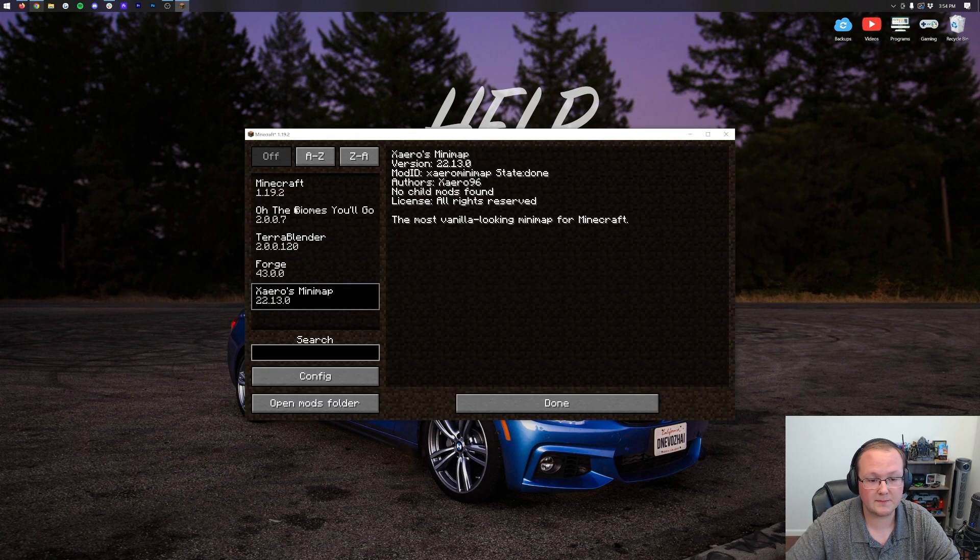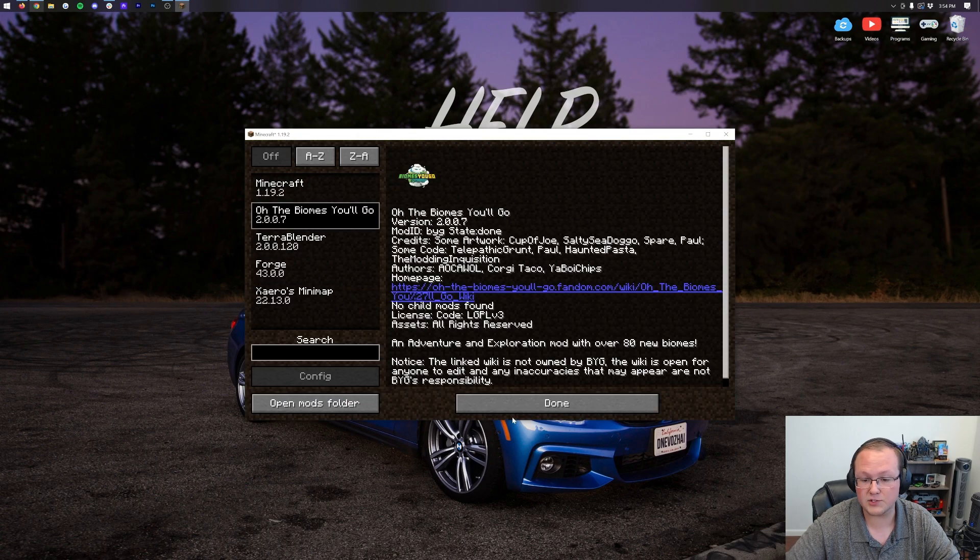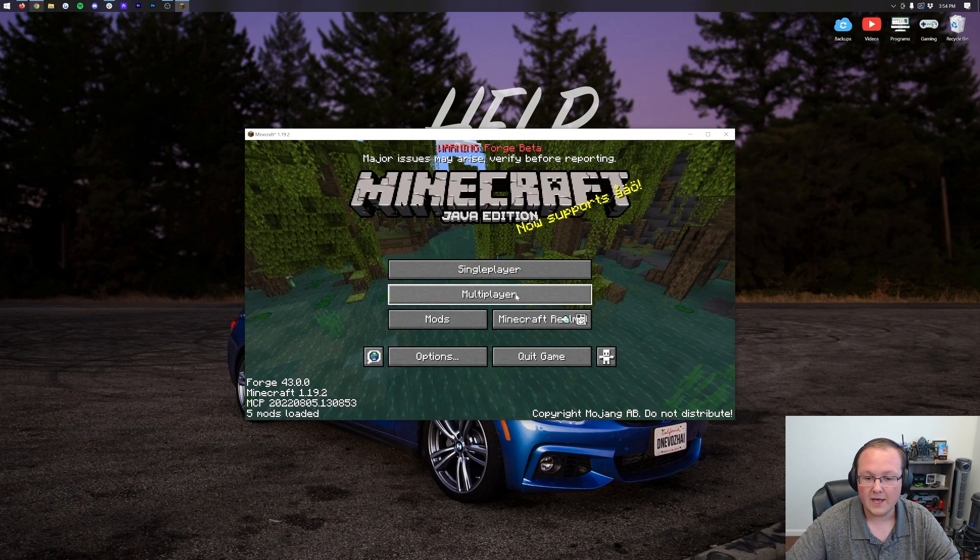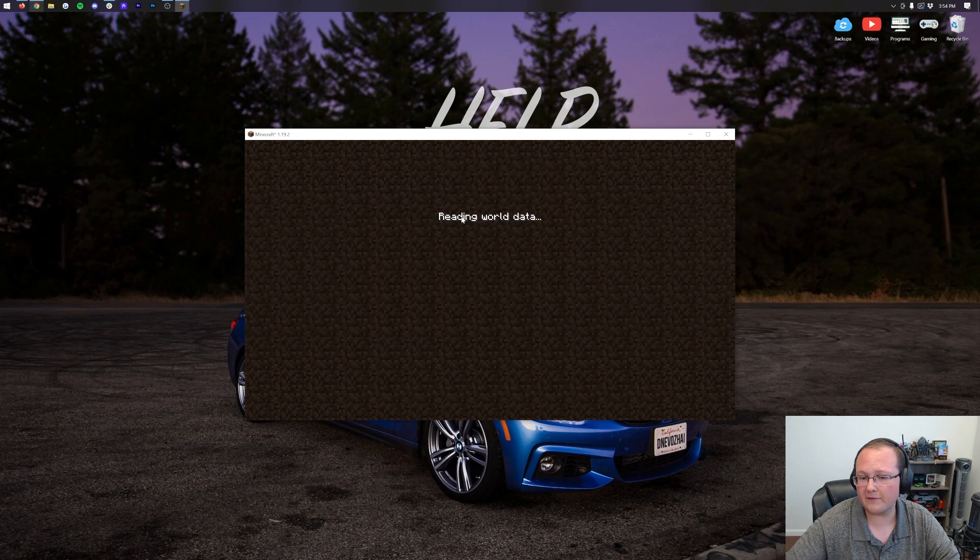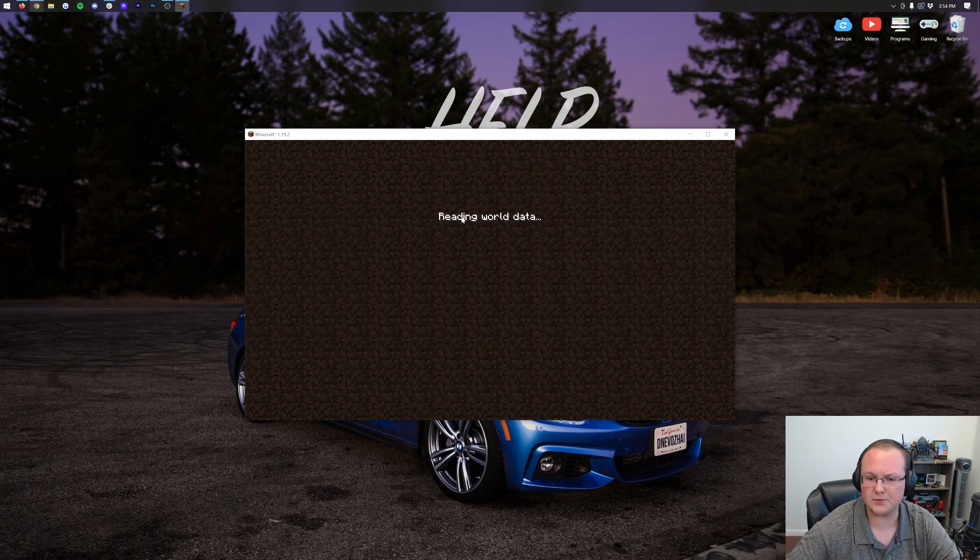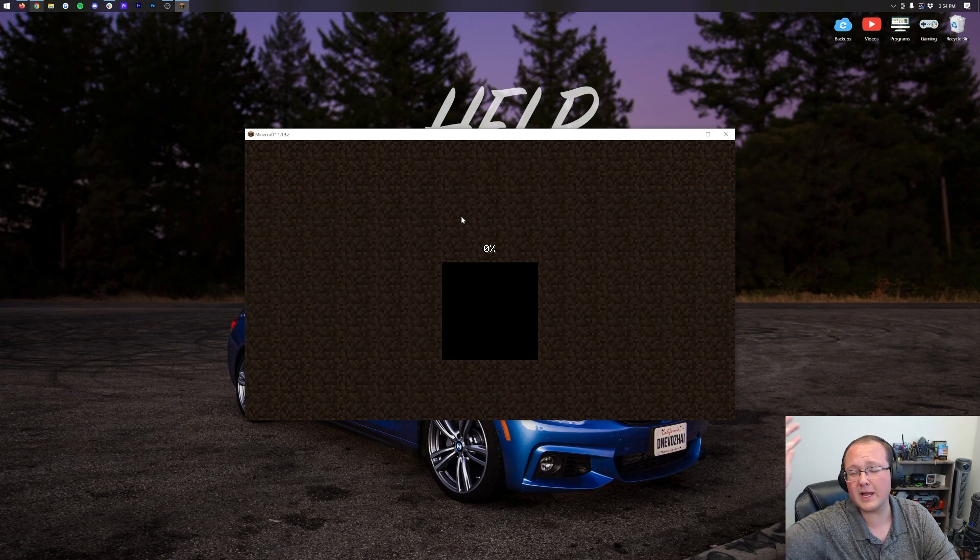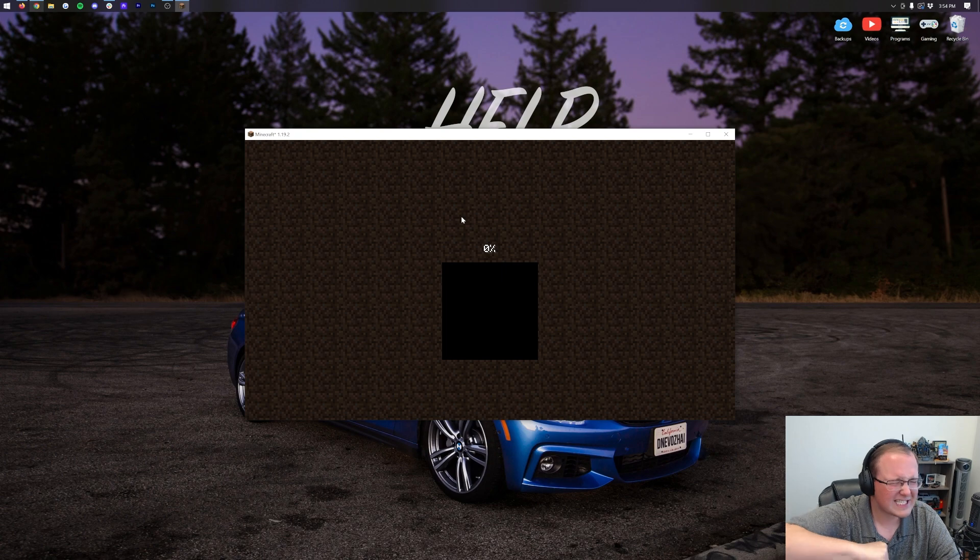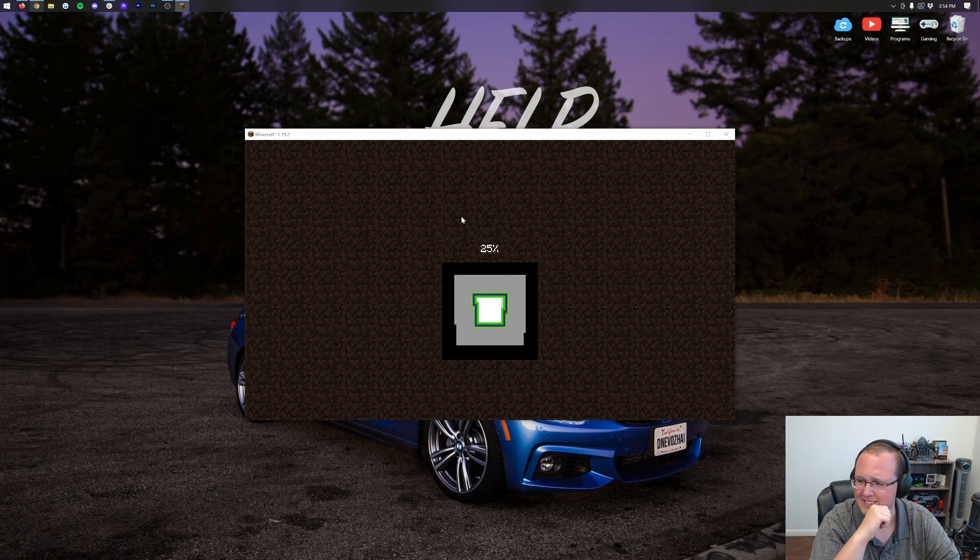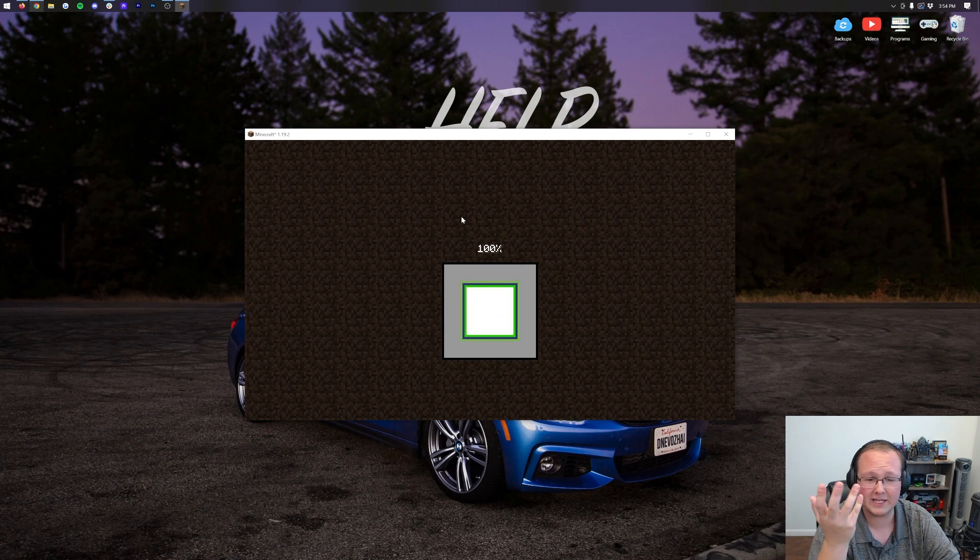But if we go to mods here, we have TerraBlender, Xero's Minimap, and Oh the Biomes, You'll Go. If we jump into single player, I've got an Oh the Biomes, You'll Go world here, just so we can easily load into it. Instead of having to create a world, it speeds things up, basically. That's what it does.